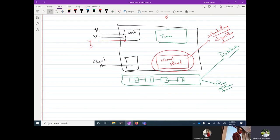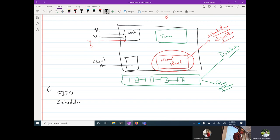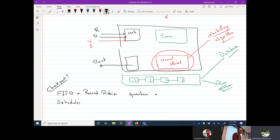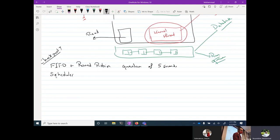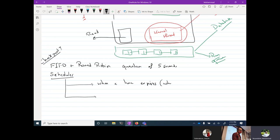In Checkpoint 1, due next Friday, we're going to implement FIFO plus round-robin with a quantum of five seconds. So every five seconds, the process is going to be descheduled if it's still running. There are two places where we should run the scheduler: first, when a timer expires — meaning the quantum is over — so every five seconds we run our scheduler. That's how round-robin works.